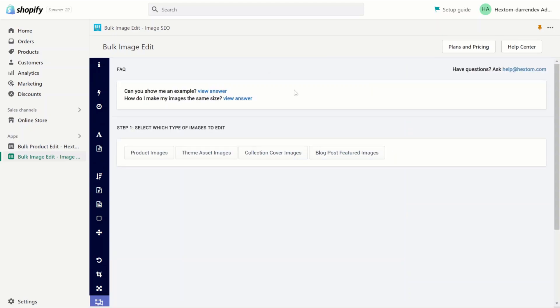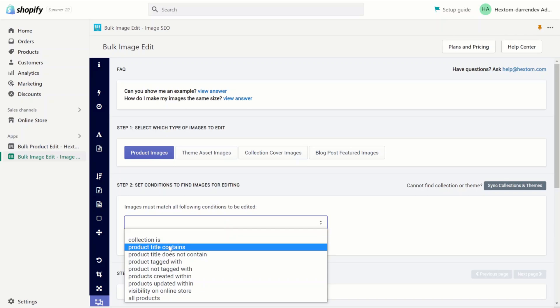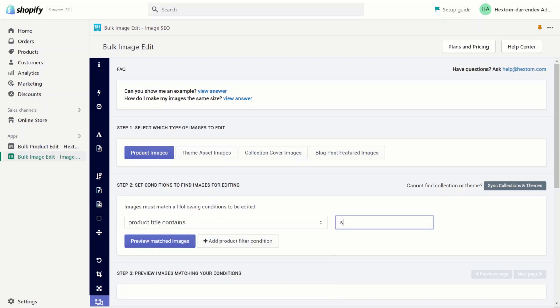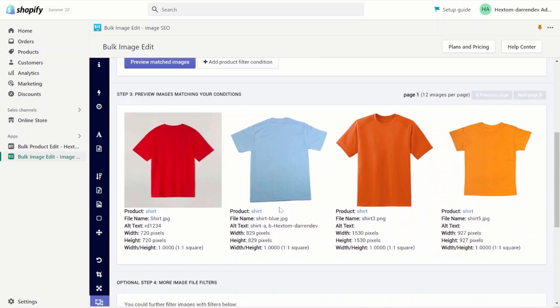You can use this function to resize your images. Let's select the product image and let's select the product shirt. As you can see we have four images on this product.